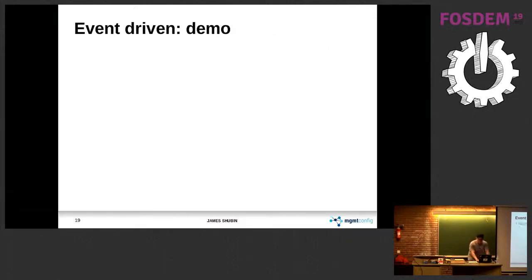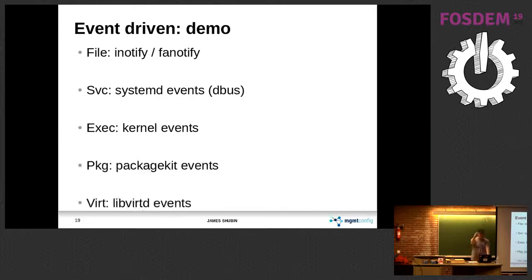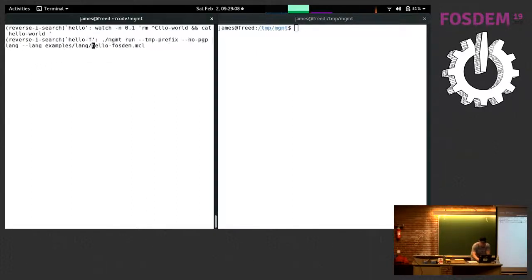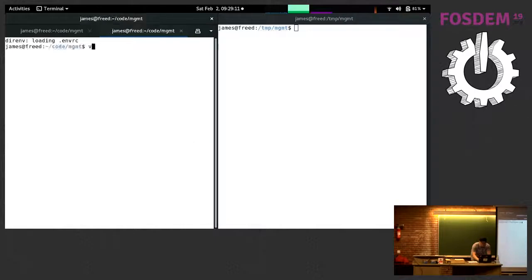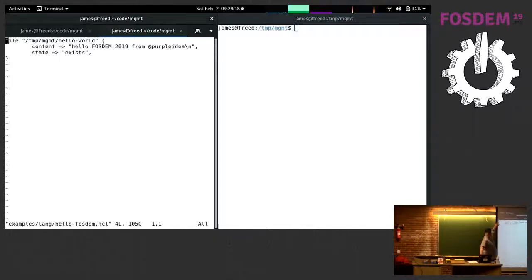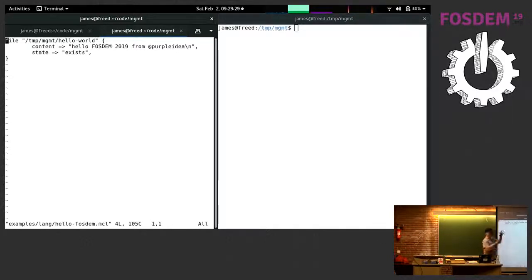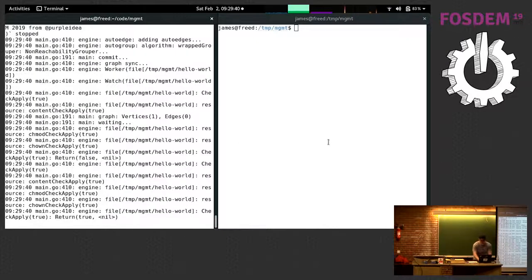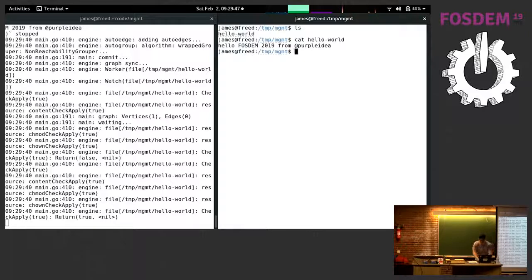I'm going to run a graph with simple stuff. I just made a very simple config called HelloFOSSdem. We declare a file resource — it has a name, some contents as parameters. We want it to exist and we want the content to say something. This is basically a vertex in our graph. When we run it on the left, we can check on the right — it actually made that file. We can cat the file and it's there. It works.